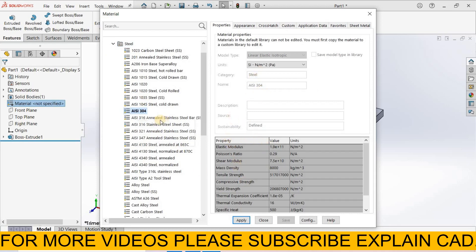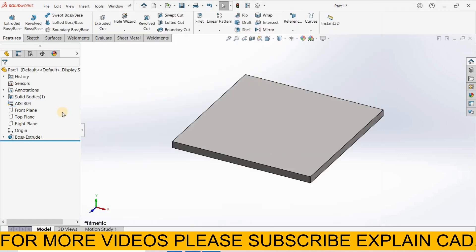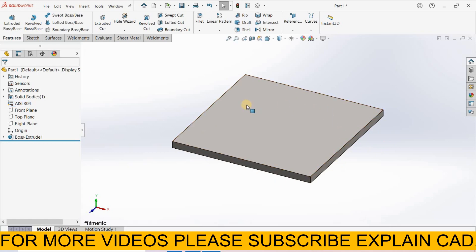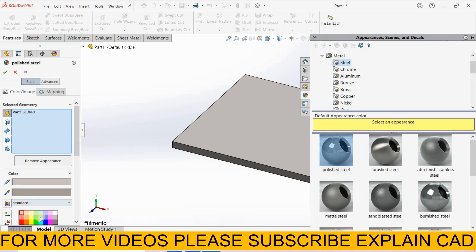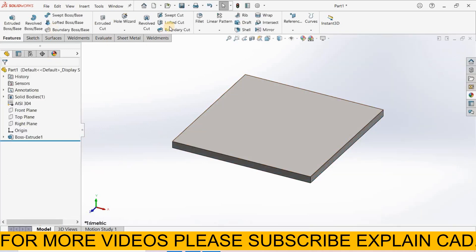These are the properties of AISI 304 steel material - properties, volume, its values and units. We apply it and select close. Here AISI 304 is visible because its material is applied and some color is changed here. You can select any color here. The color does not affect the properties of material. You can select any color from there in edit appearance.